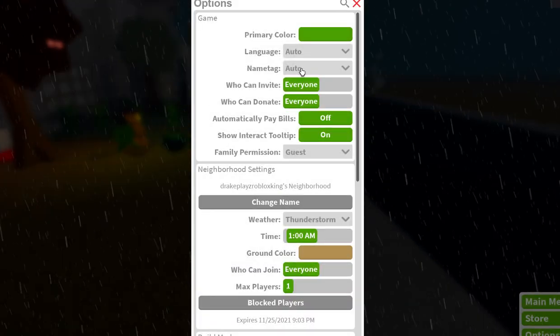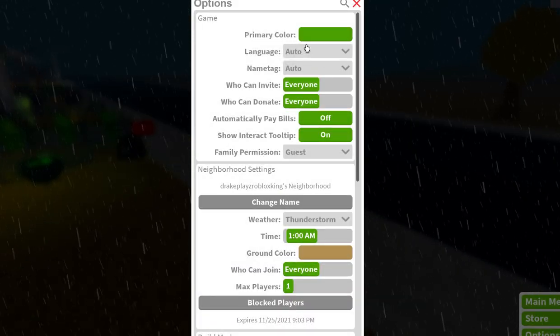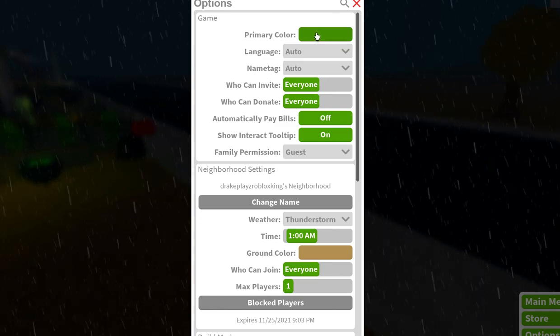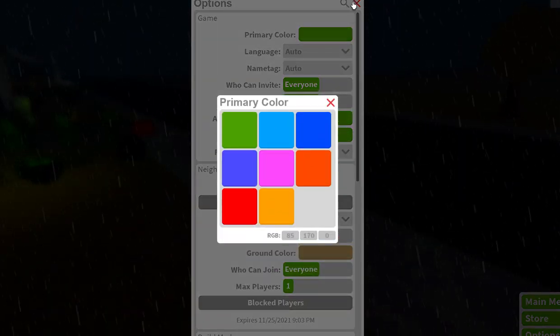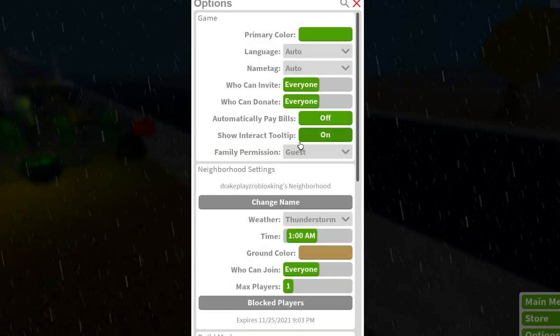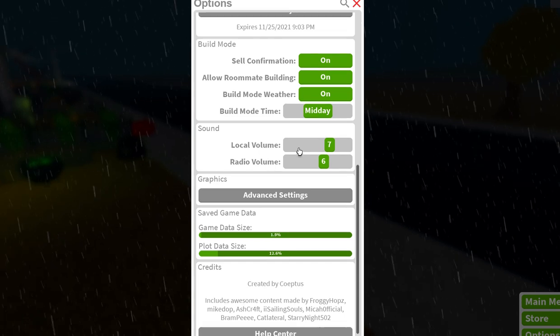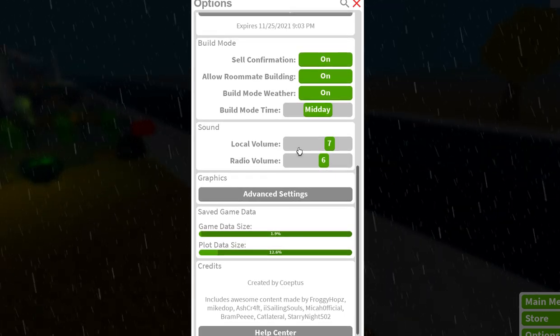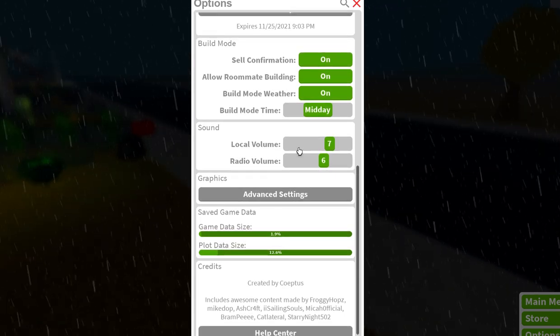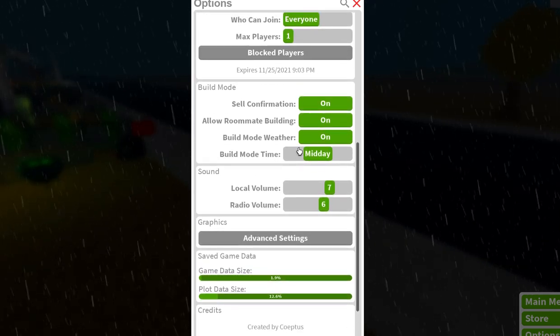Anyways, so name tag, I don't know what this means. Or language, primary color, obviously I'm gonna keep it my favorite color green. Advanced settings, vocal volume, video volume, midday.